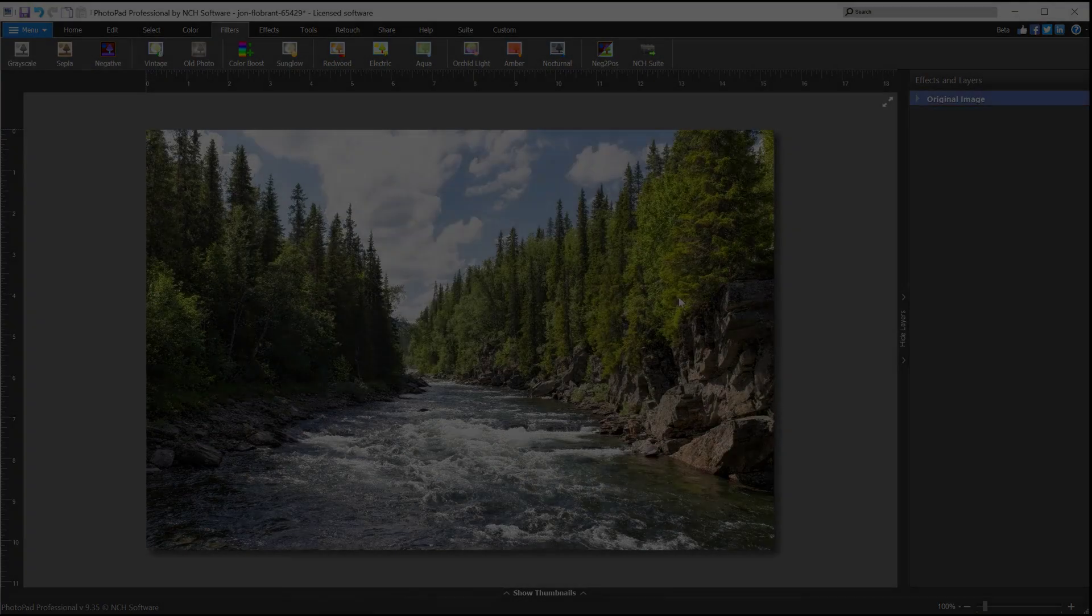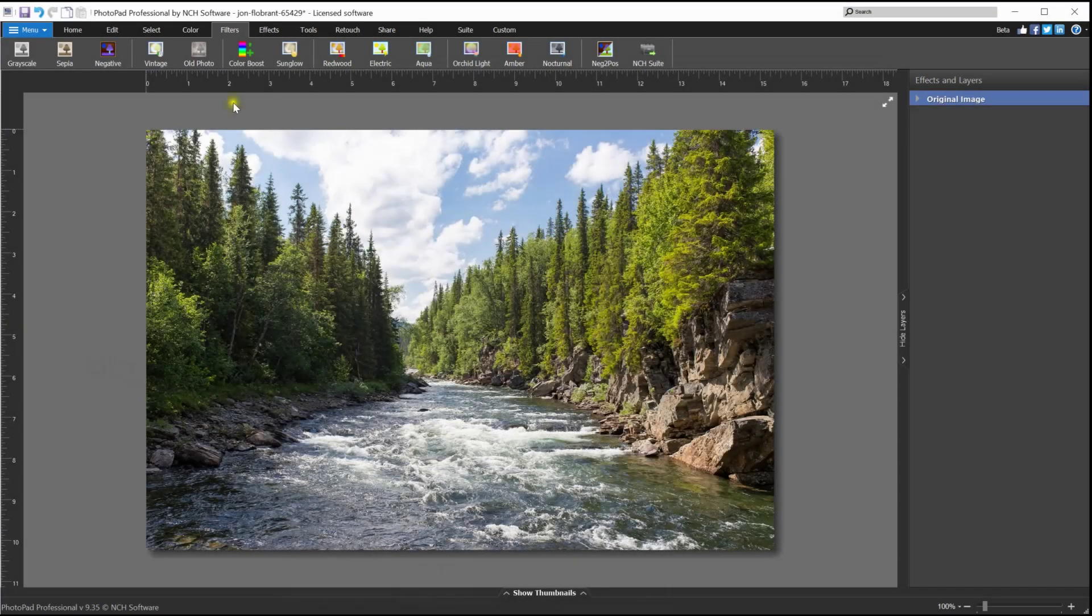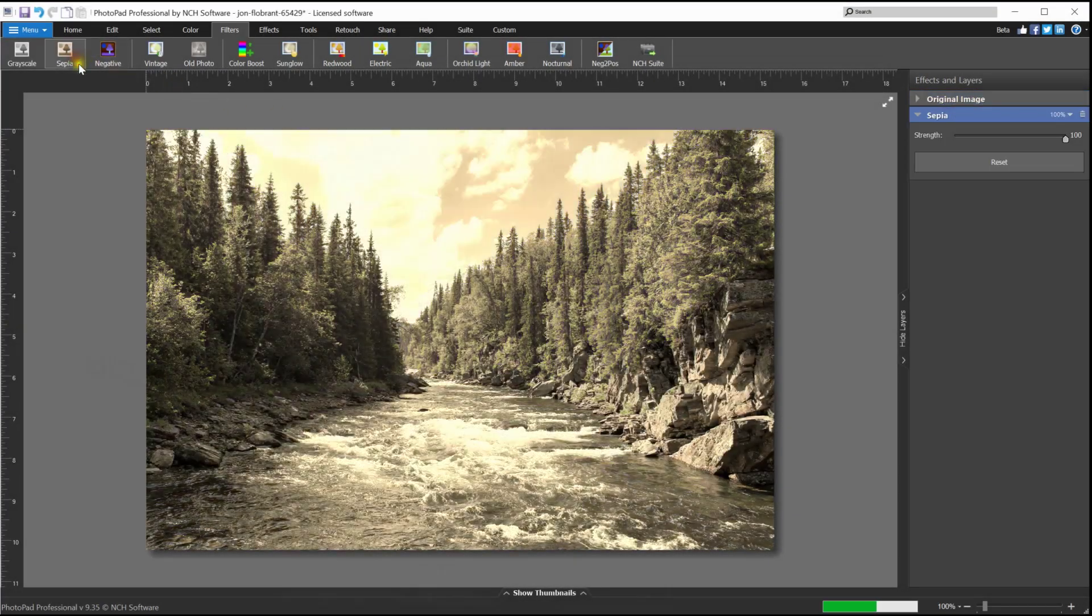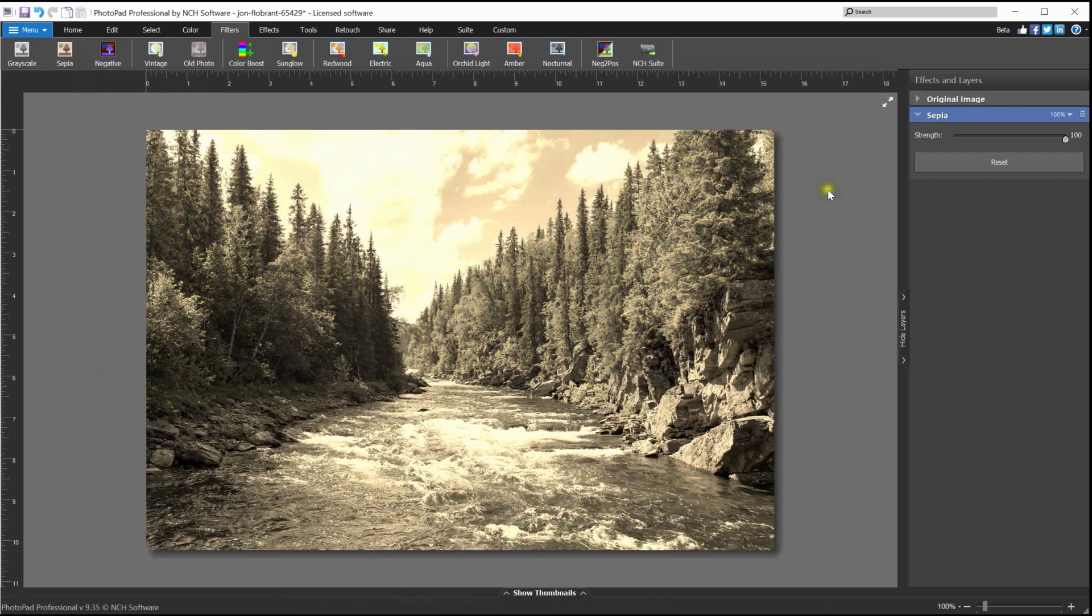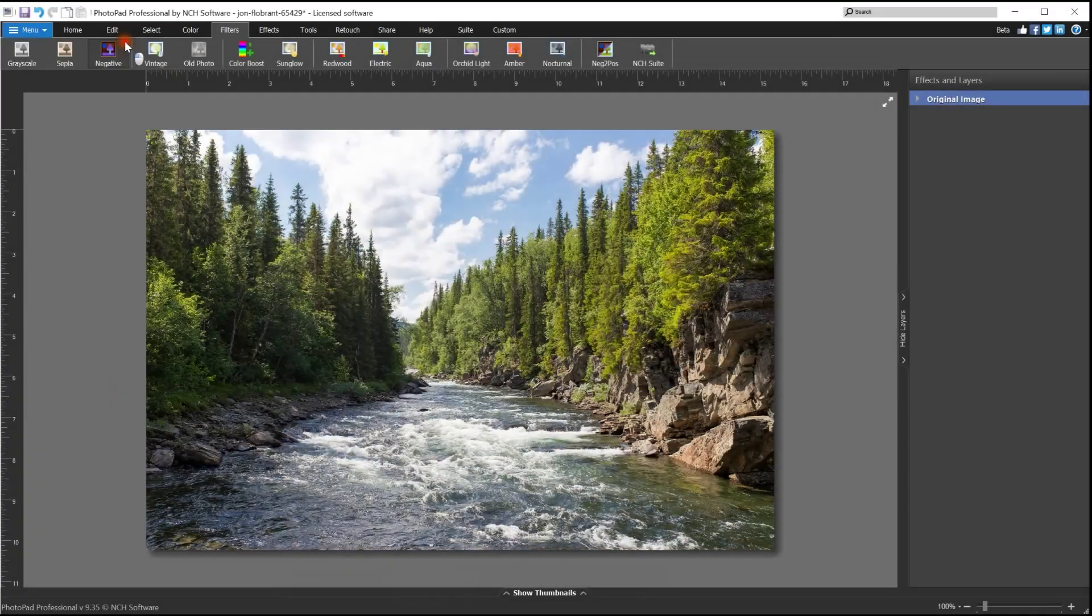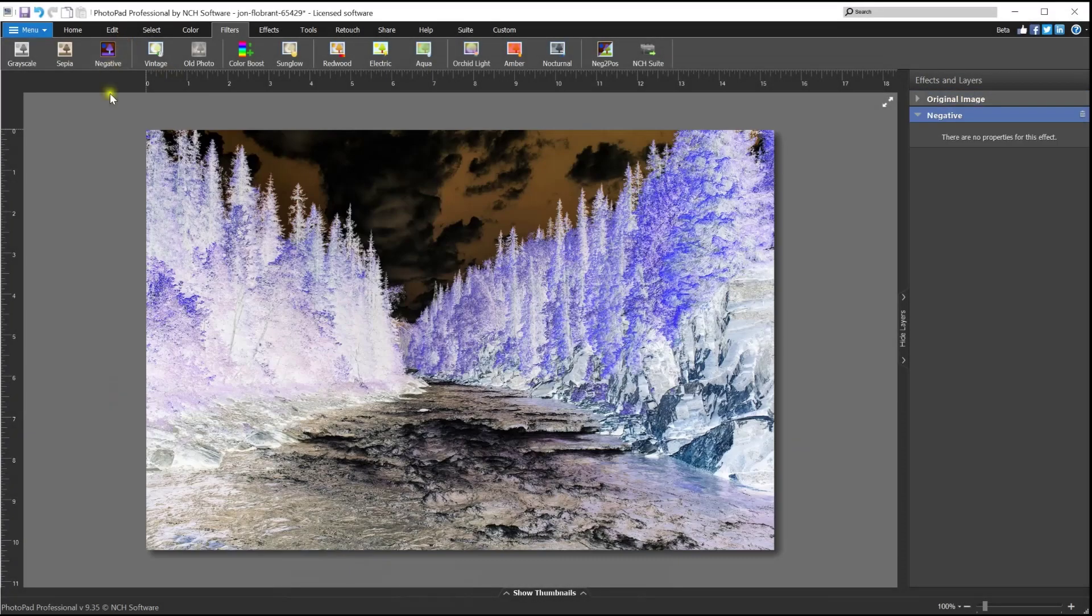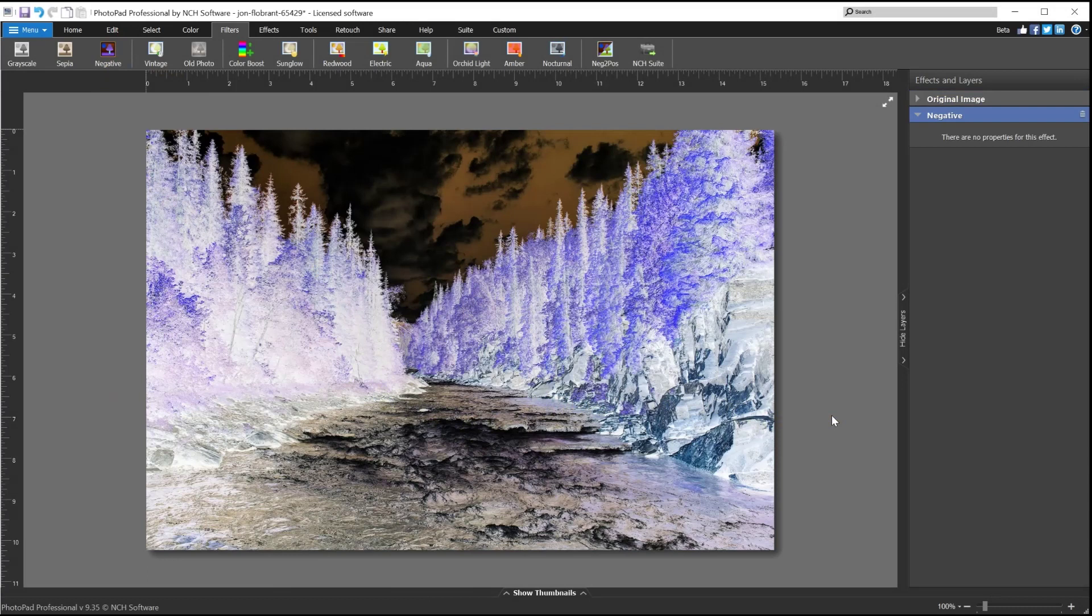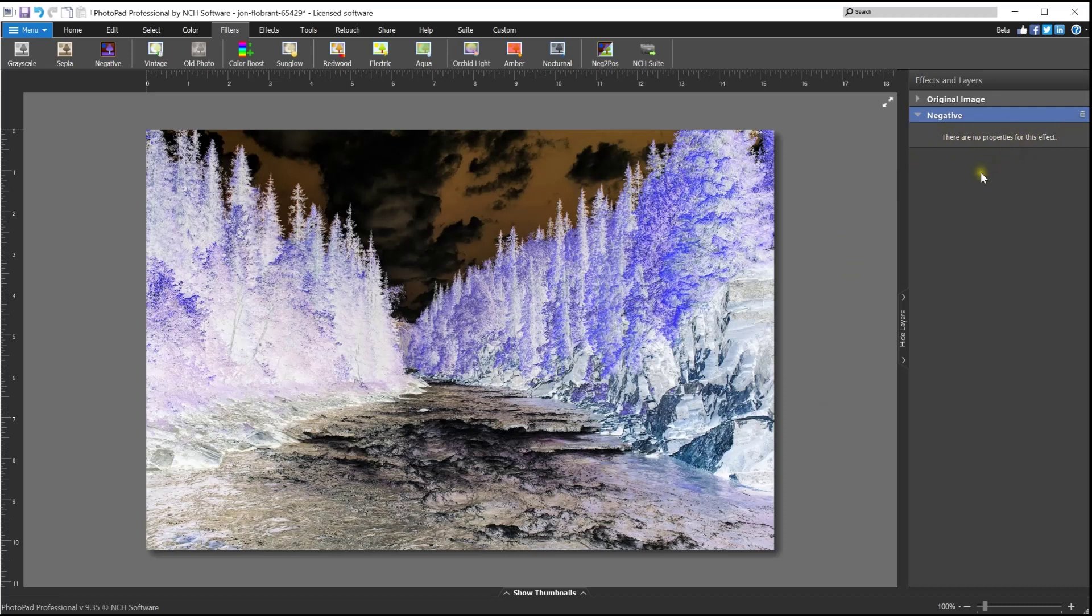The sepia color adjustment filter simulates a photo printed with sepia-colored toning for an old-fashioned look. Use the strength slider to adjust the strength of the filter. The negative color adjustment layer can be used to make a photo look like a film negative, or if you scan in a film negative, you can use the filter to transform your negative into a positive photo. You are not able to make any manual adjustments for this feature.